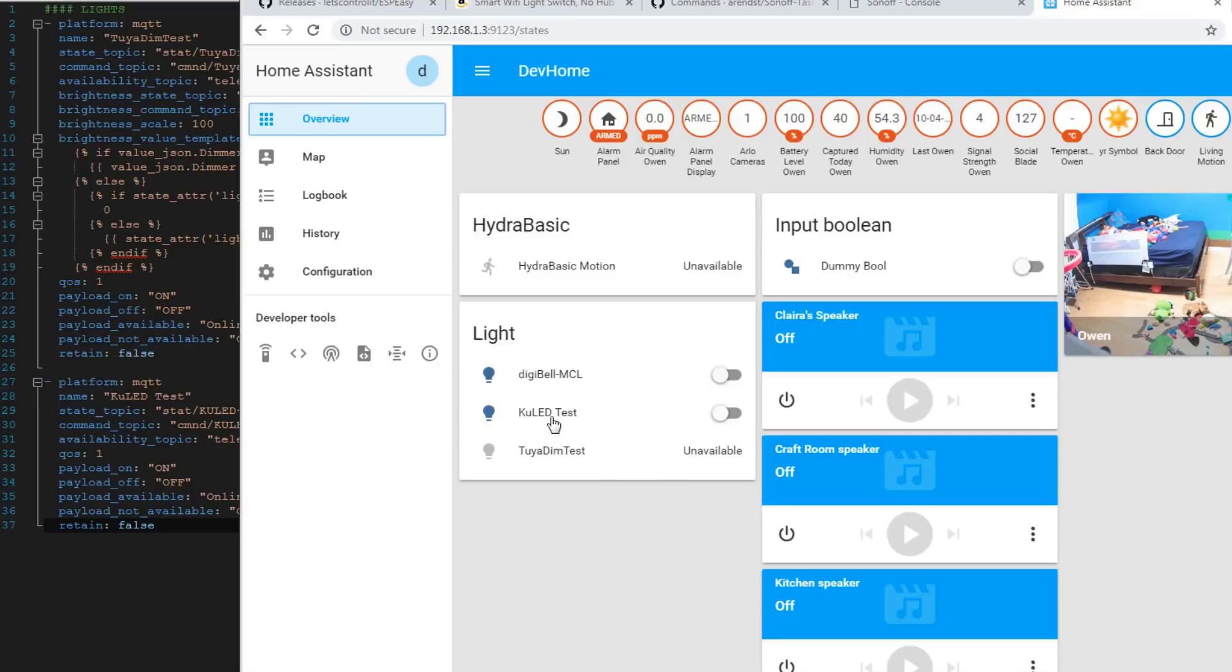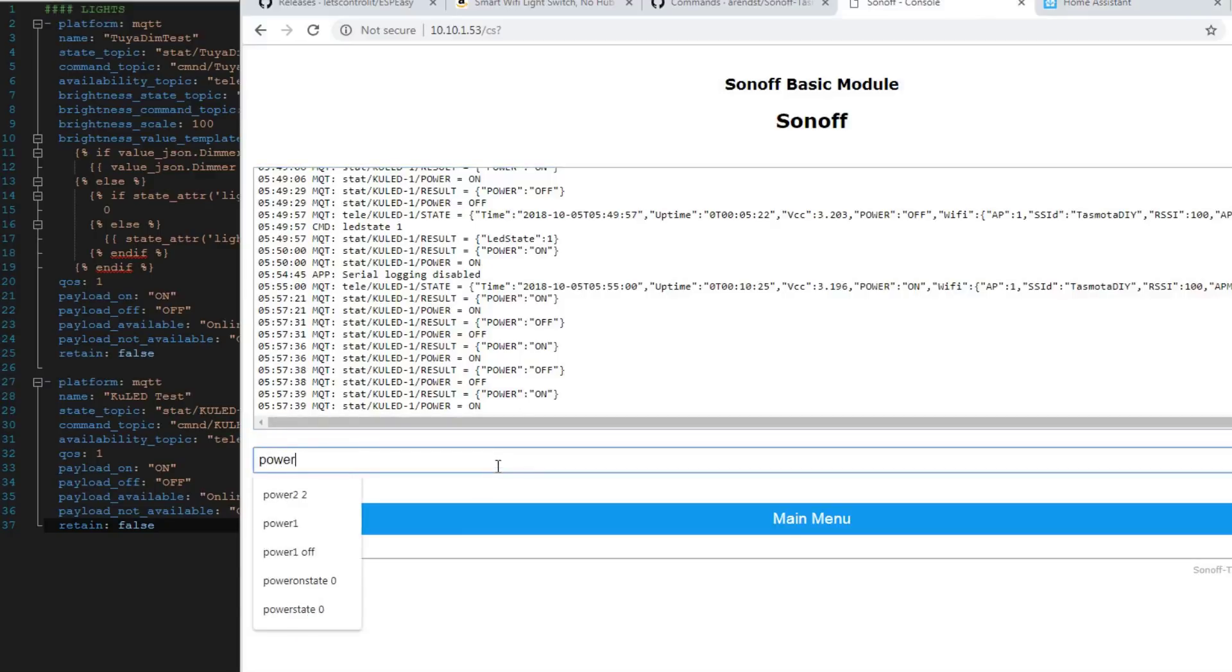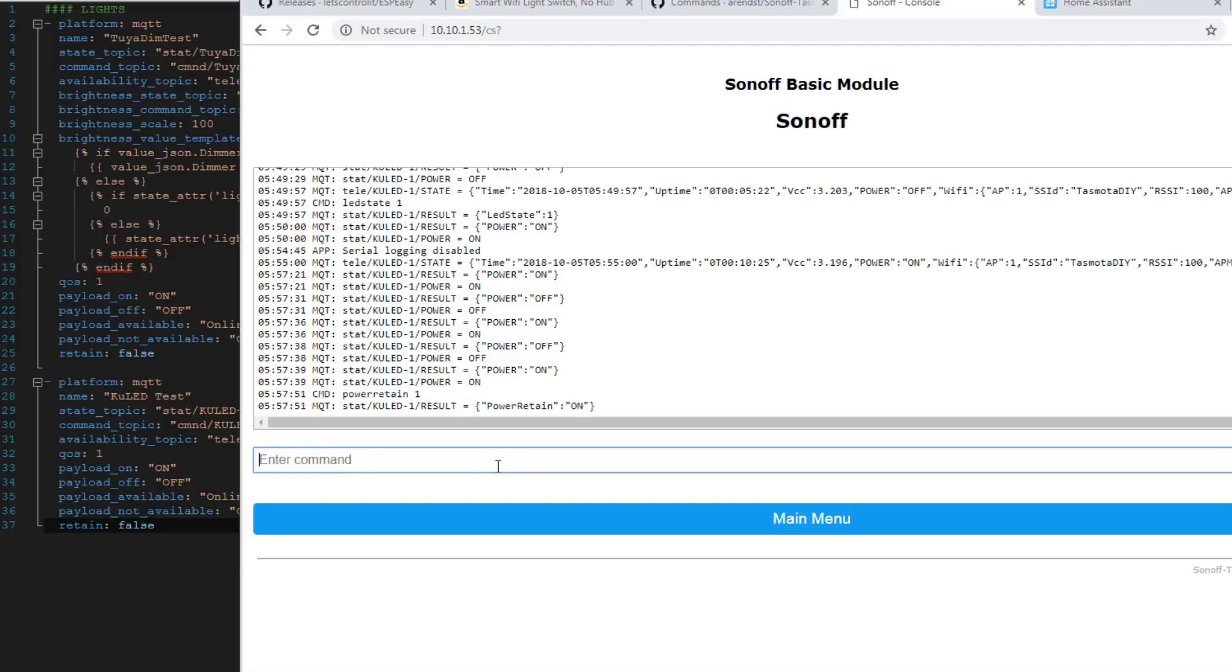One thing I did notice, what we do want to set is power retain one. And what that's going to do is that's going to keep, it's going to retain in our MQTT broker the whether the light switch is on or off.